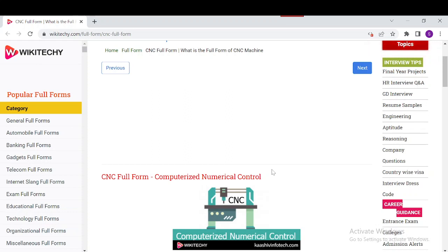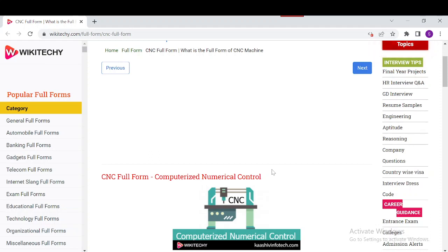CNC machines include a milling machine, a router, a welder, a grinder, a laser cutter, and more. These machines are automatic and have replaced old manual machines which always needed an operator to run. It uses coordinates from a graph to control the movement of the cutter.